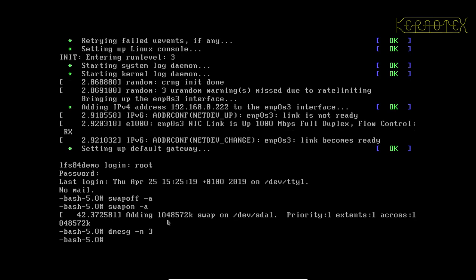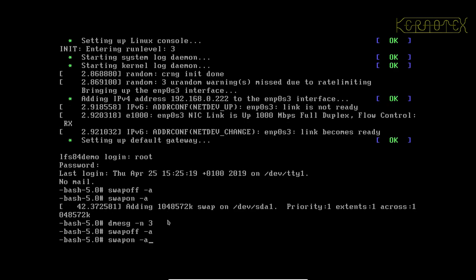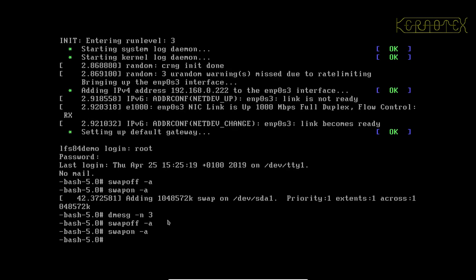So if I set that to 3 now, turn off the swap and turn it on again, you can see the message has not come up from the kernel.